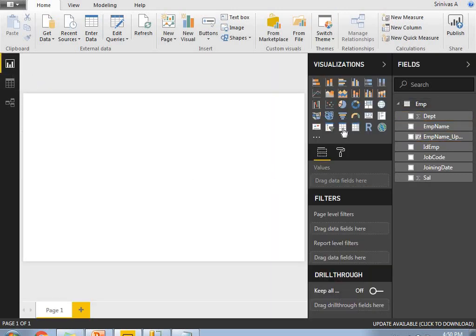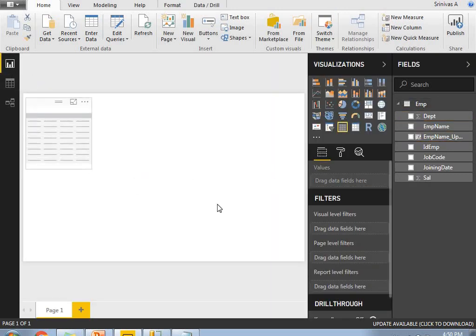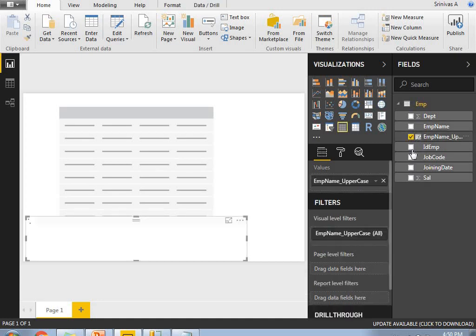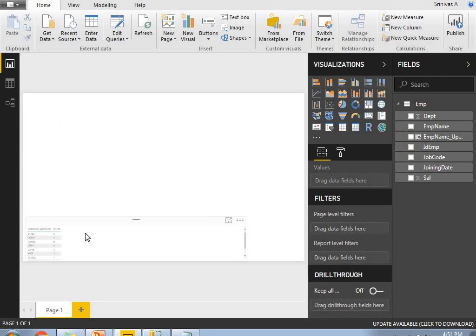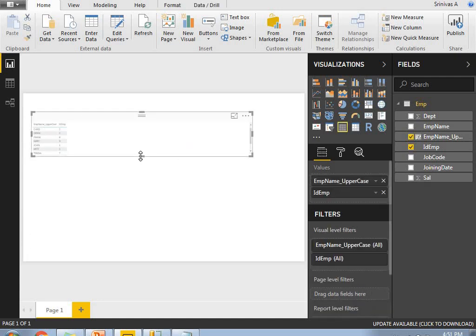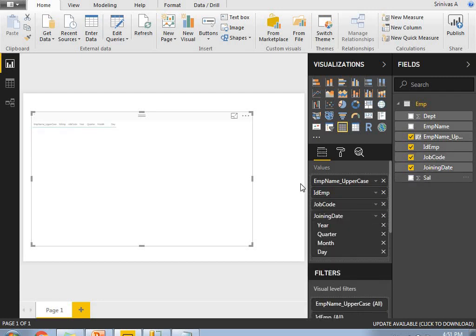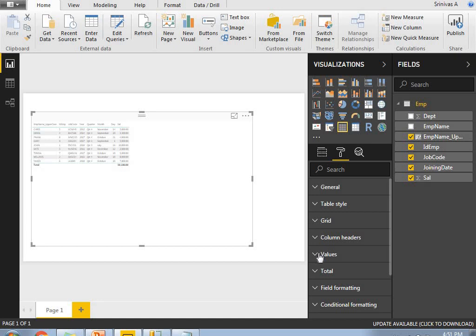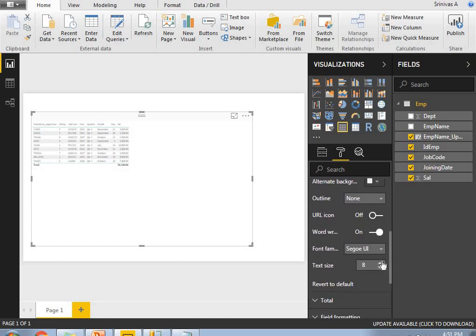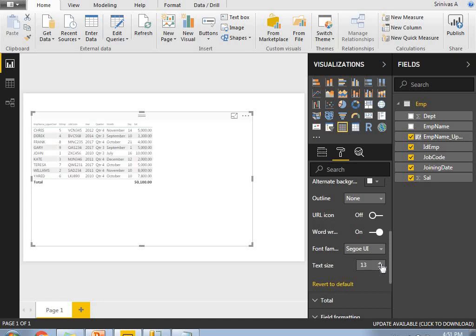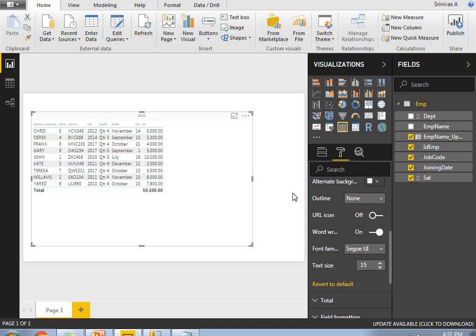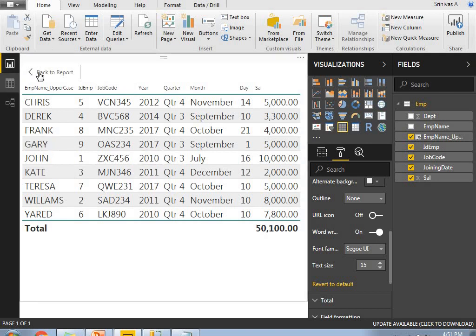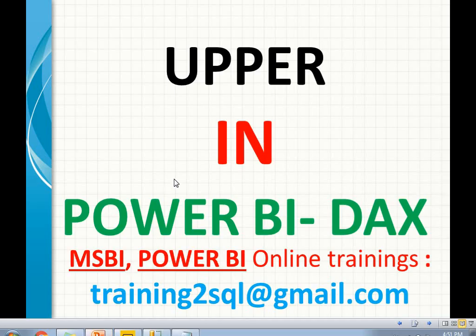Let me show the data in tabular format. You can see here with Employee Name, ID Employee, Job Code, Joining Date, and Salary. I can increase the font size so you can see everything clearly. This is how we see the data in Power BI, and all the data is in uppercase. This is how we implement the uppercase function in Power BI.